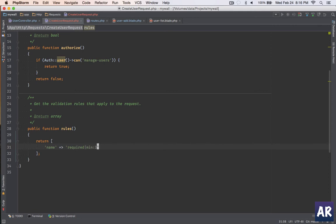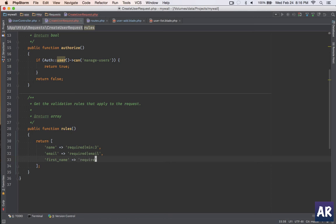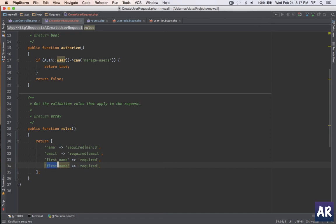Okay, then my email address - it will be required again, it has to be a proper email address. The first name again will be required. Let me duplicate it and make it as last name.